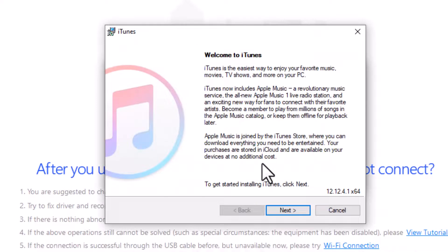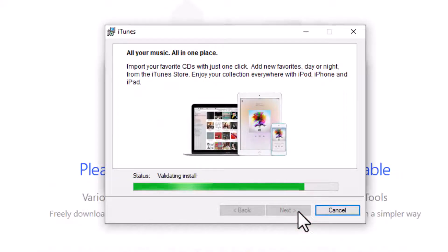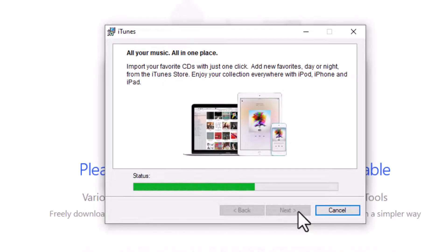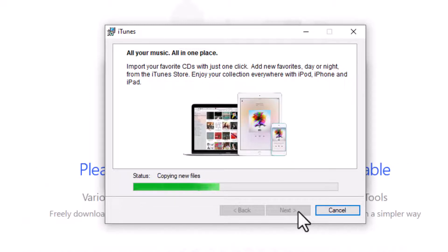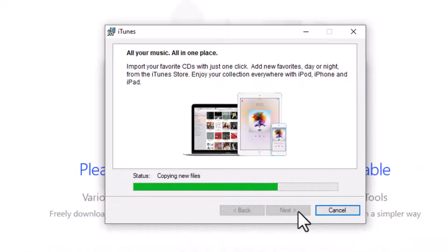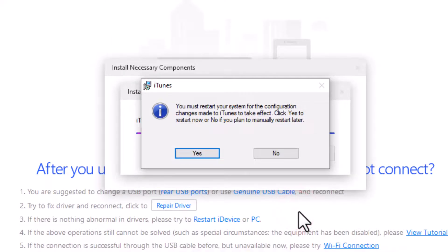Click Next and then click the Install button. Wait for it to complete. Once successful, click the Finish button and restart your system.